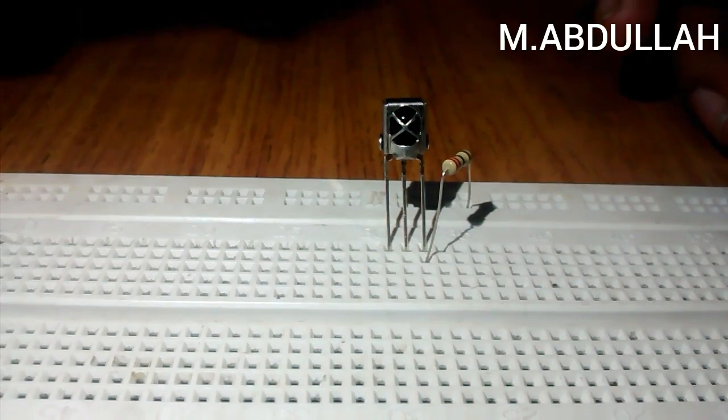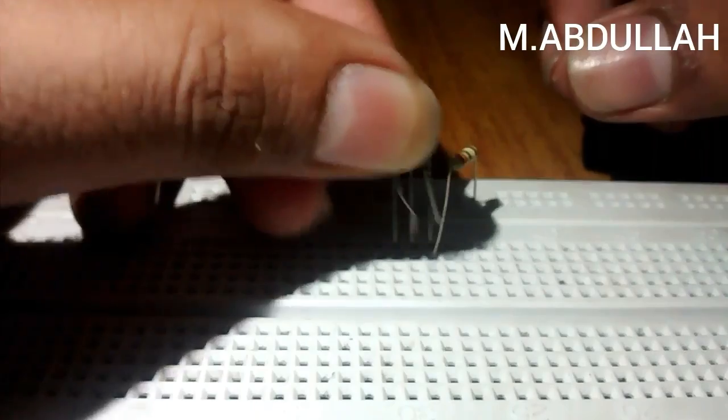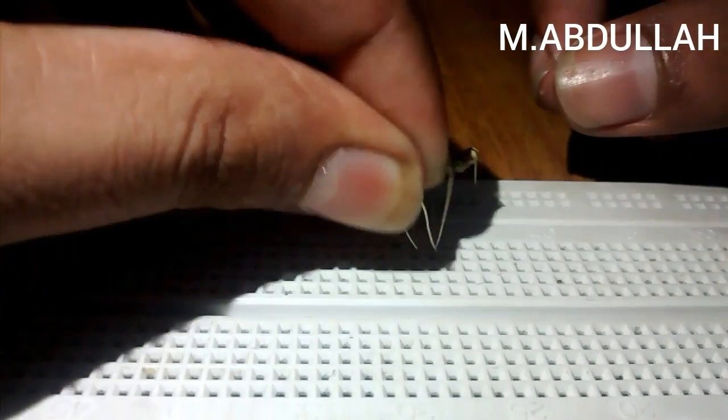Now place the 0.1 microfarad capacitor between the middle pin and the rightmost pin.